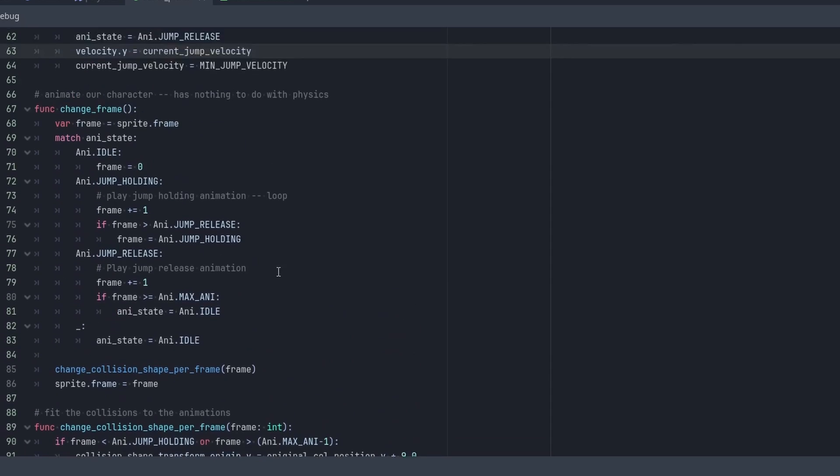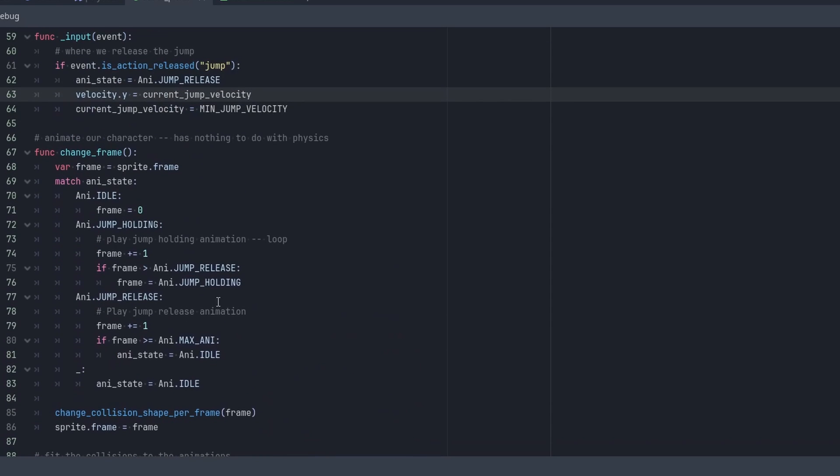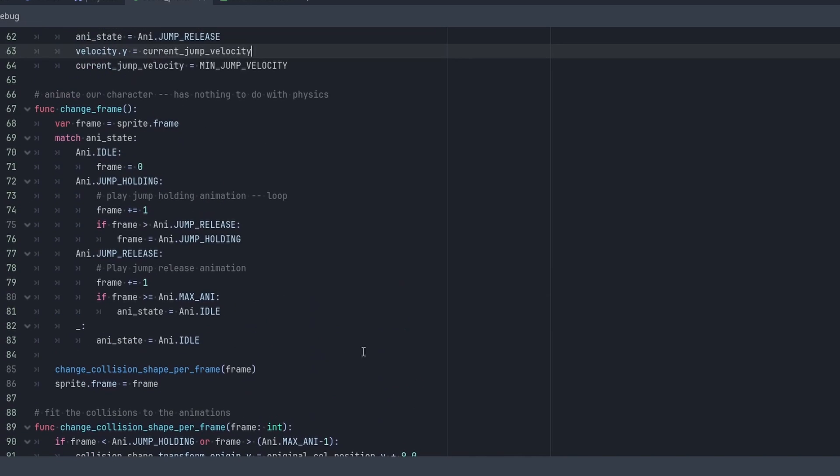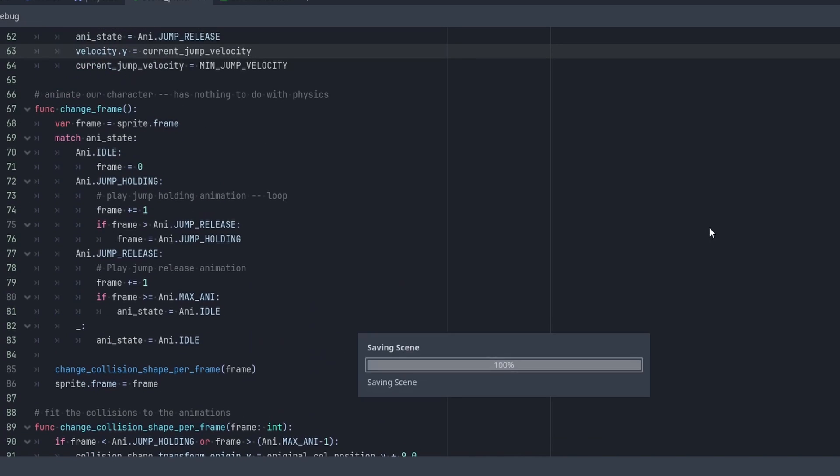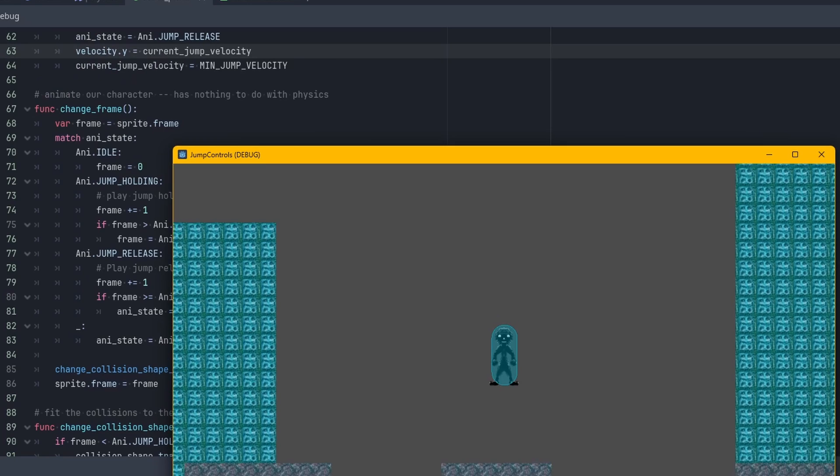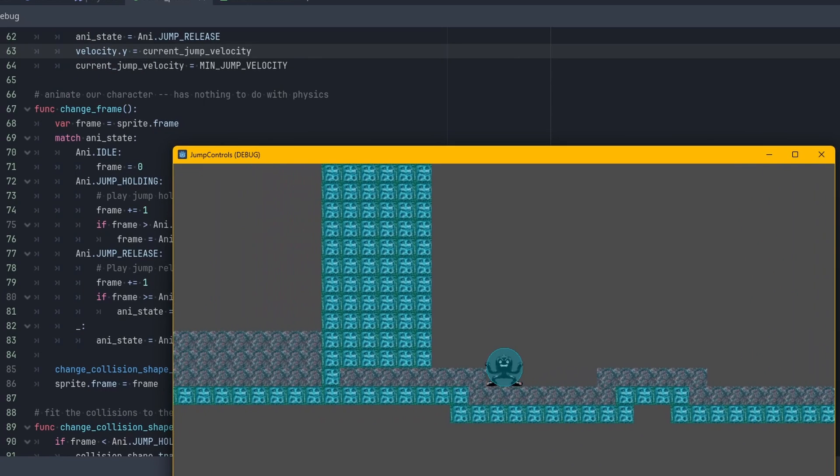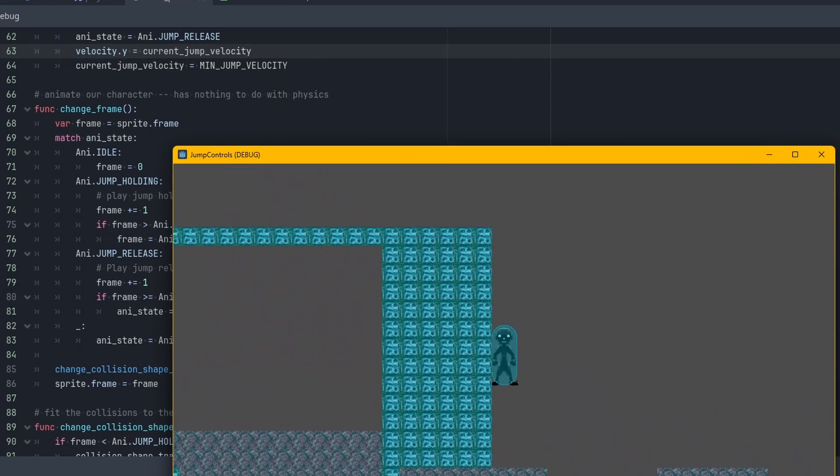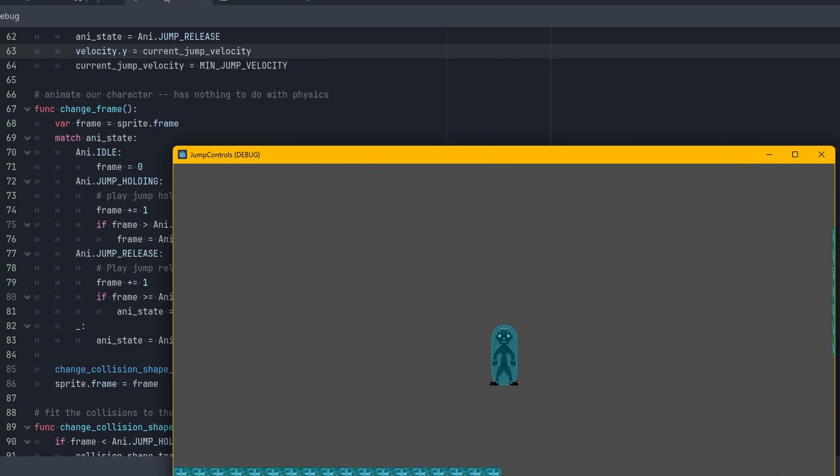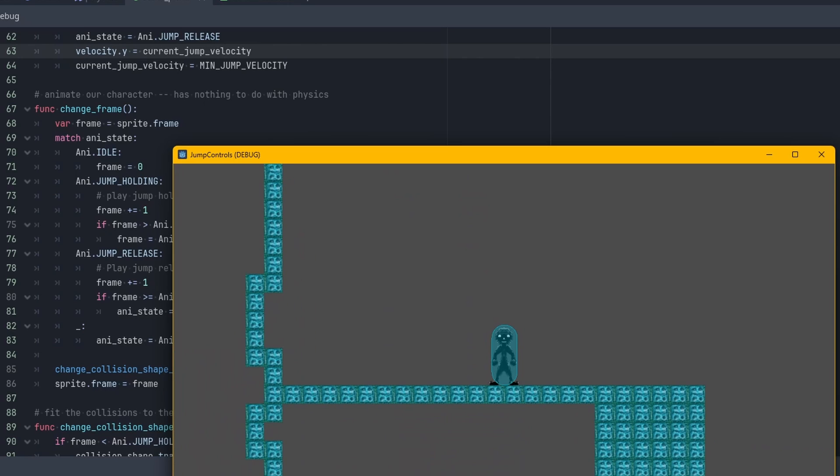And the rest of the script is just animation stuff and making sure that our collision box is fine. So that doesn't really have anything to do with this video. So boom. And then if you hold down, boom. Yeah.